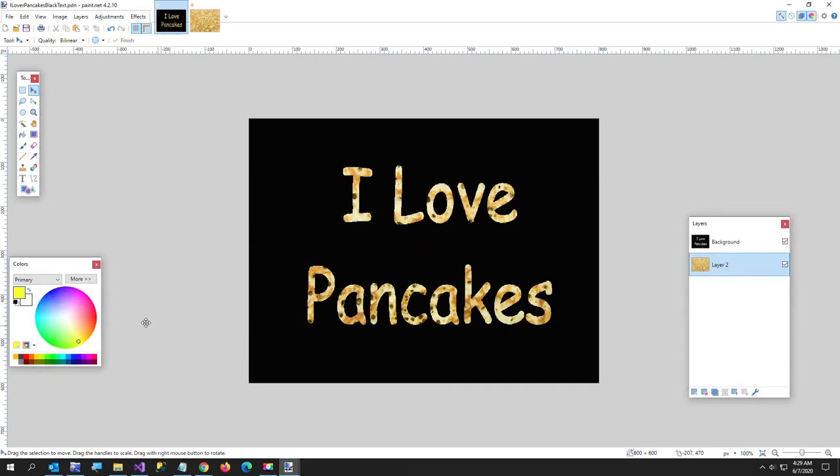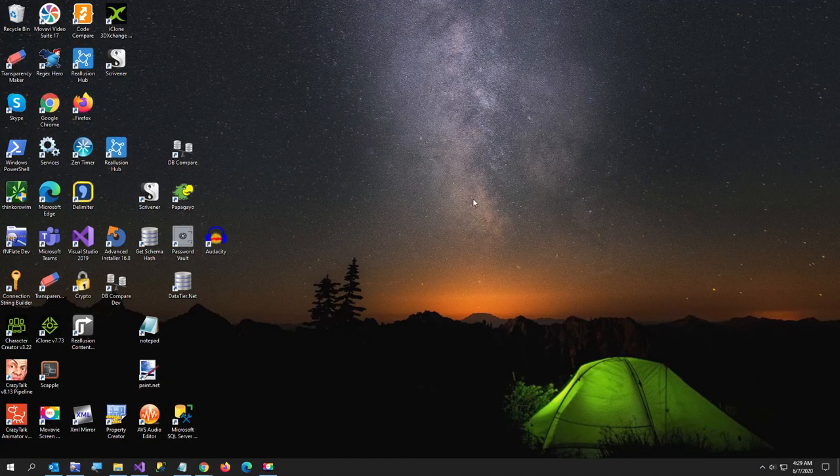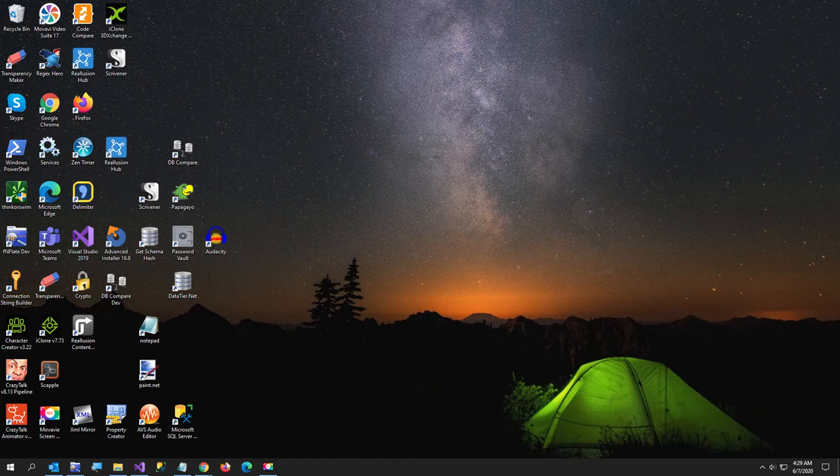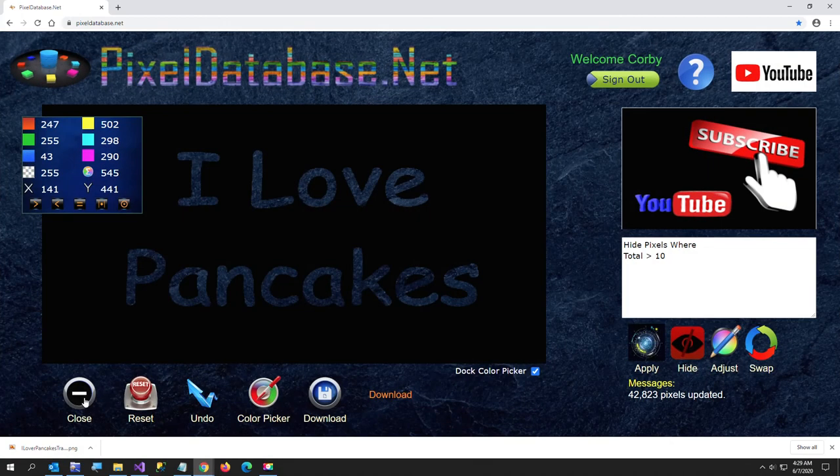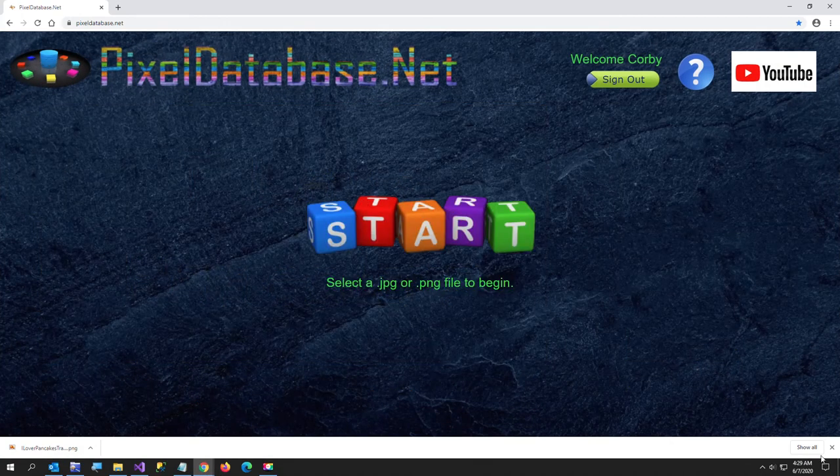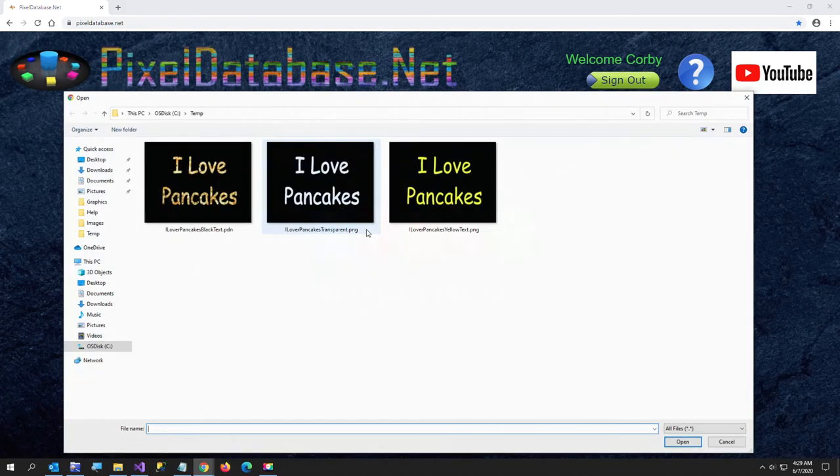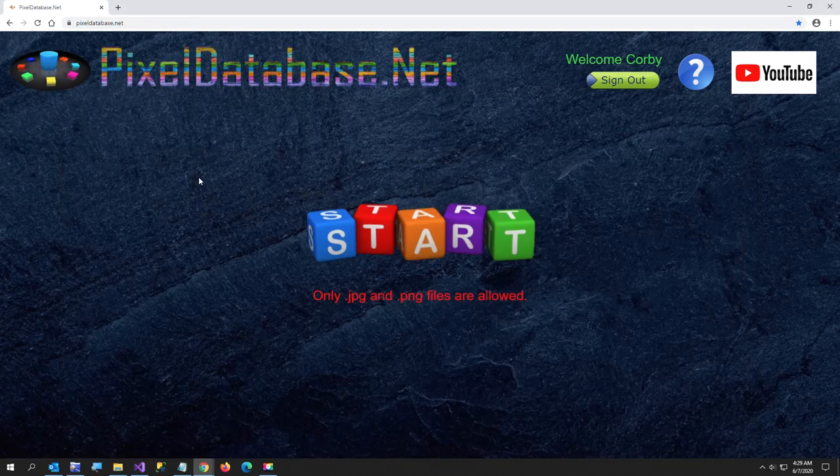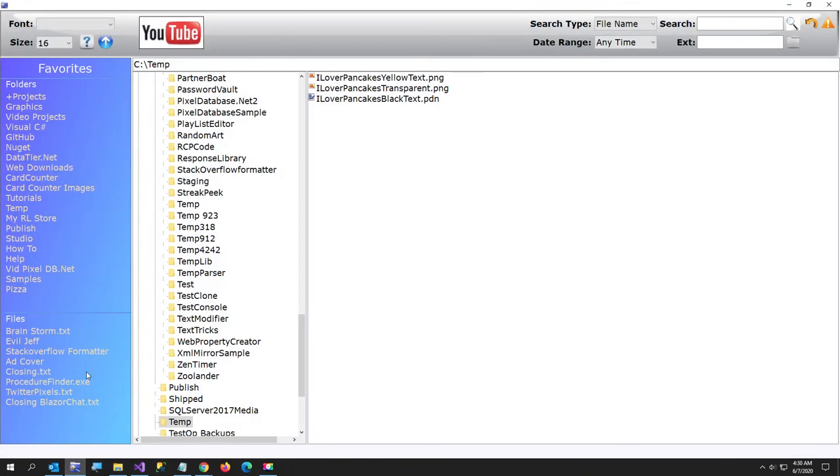Alright and now what I want to do is I will just close that. Don't need to save anything. Go to paint.net again, I mean pixeldatabase.net. I'm going to close this one. Let me close that on Chrome.